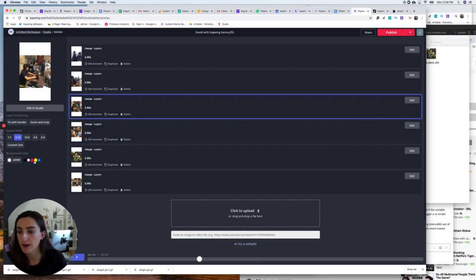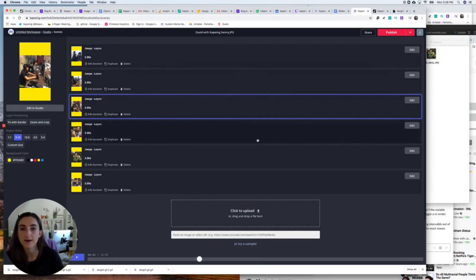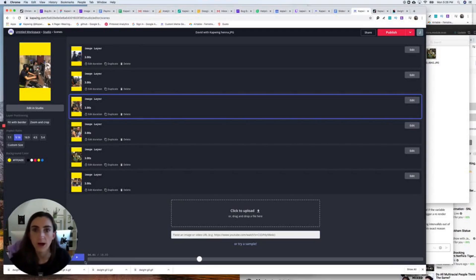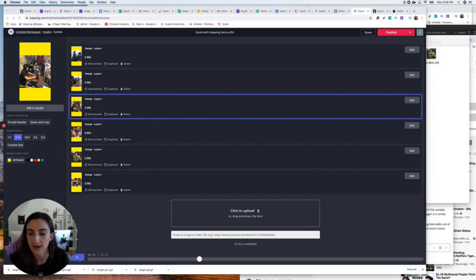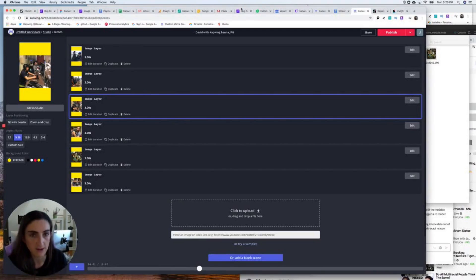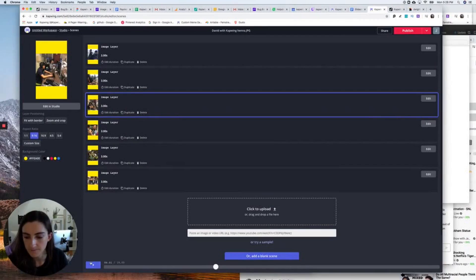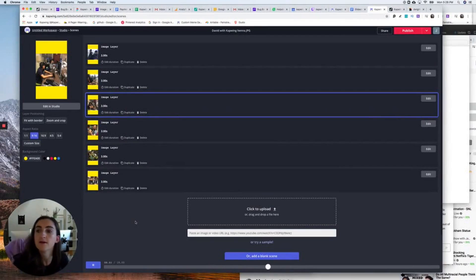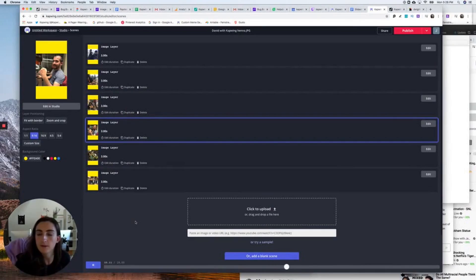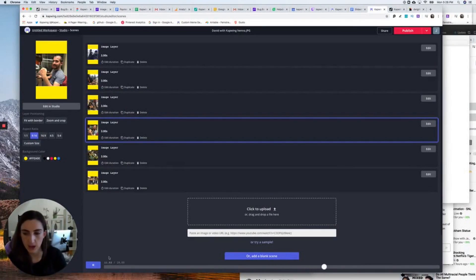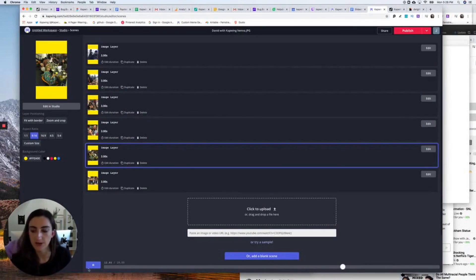I can also change the background color, like if I want to make it yellow behind all the images. So I'm going to watch the photo slideshow through to see what it looks like. I can see it's a little slow — I want to make my photo slideshow faster.